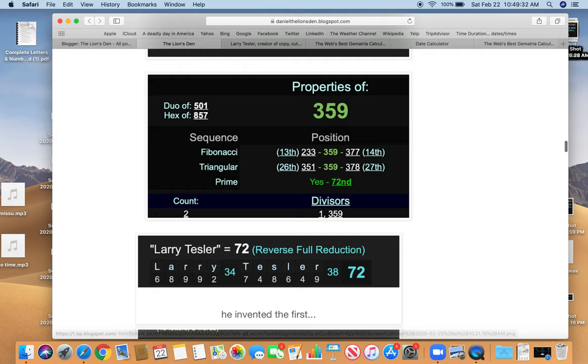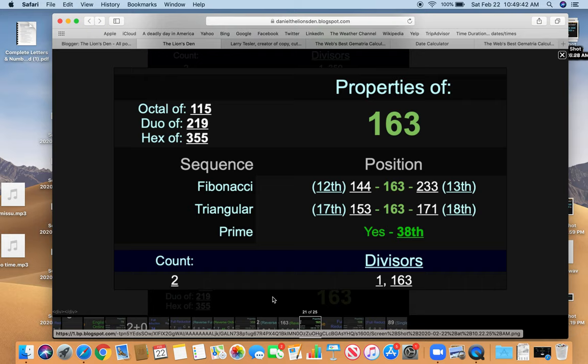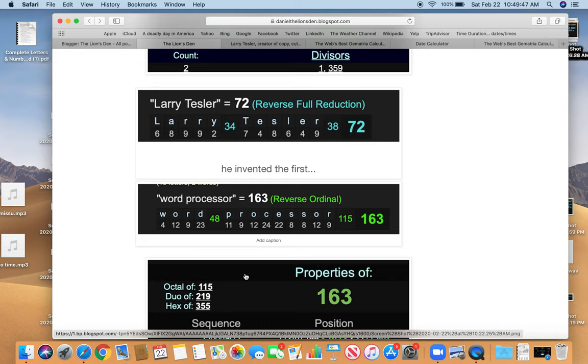He invented the first word processor. 163. 163, a prime number. The 38th prime. Like, murder, death, killing. Like, Tesler 38. Like, dead on the 38th day. How fitting.